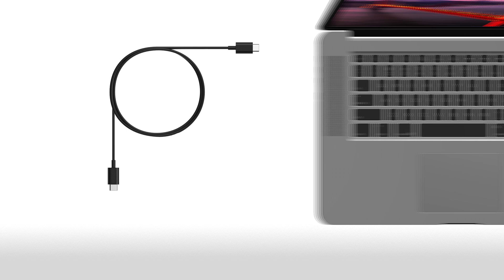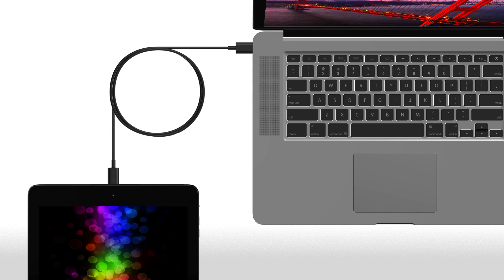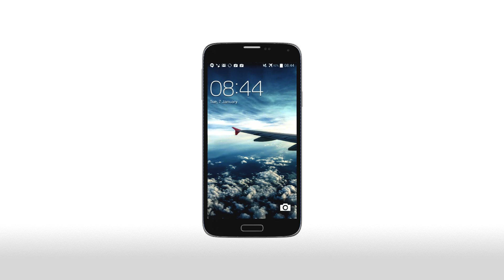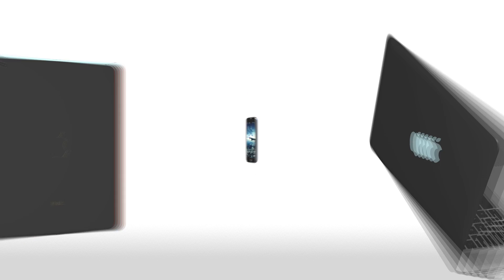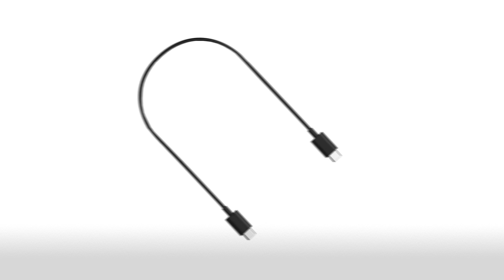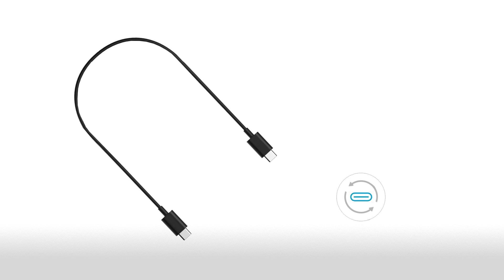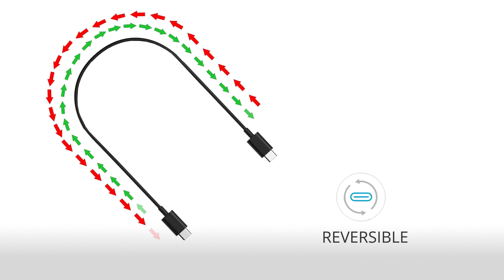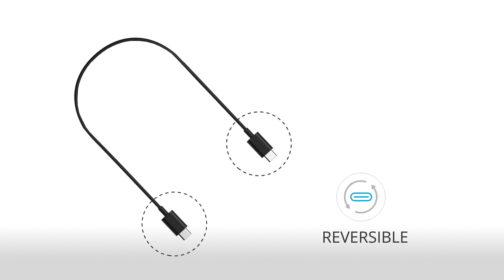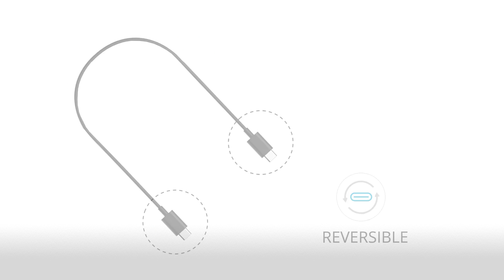It can deliver up to 20 volts or 100 watts over a single cable tailored to fit mobile devices yet robust enough for laptops and tablets. It features reversible plug orientation and cable direction so it will no longer matter which end of the cable or which sides of the connector you plug in.